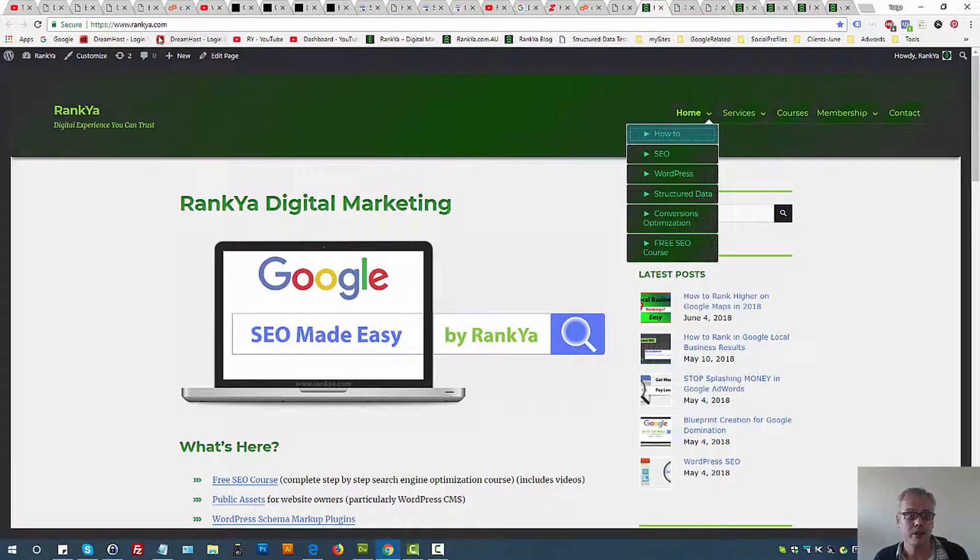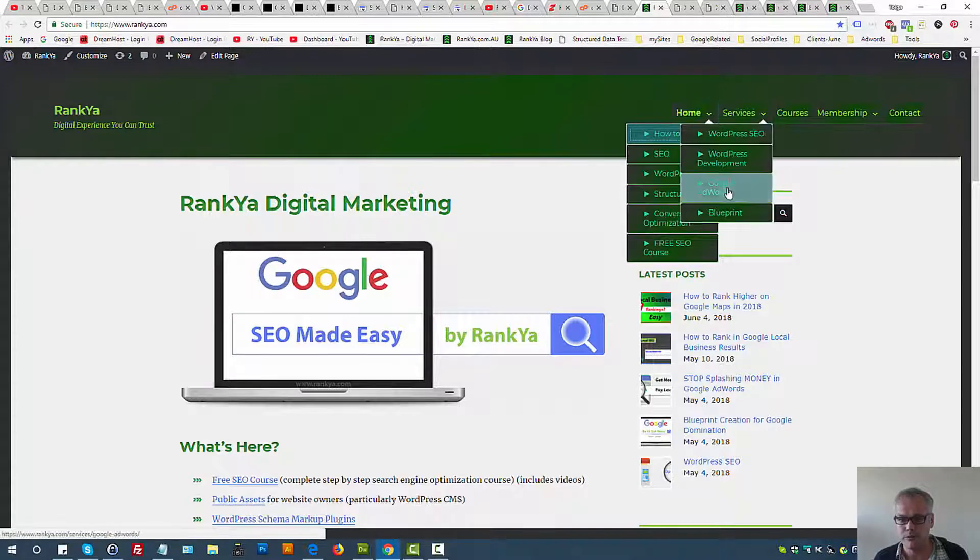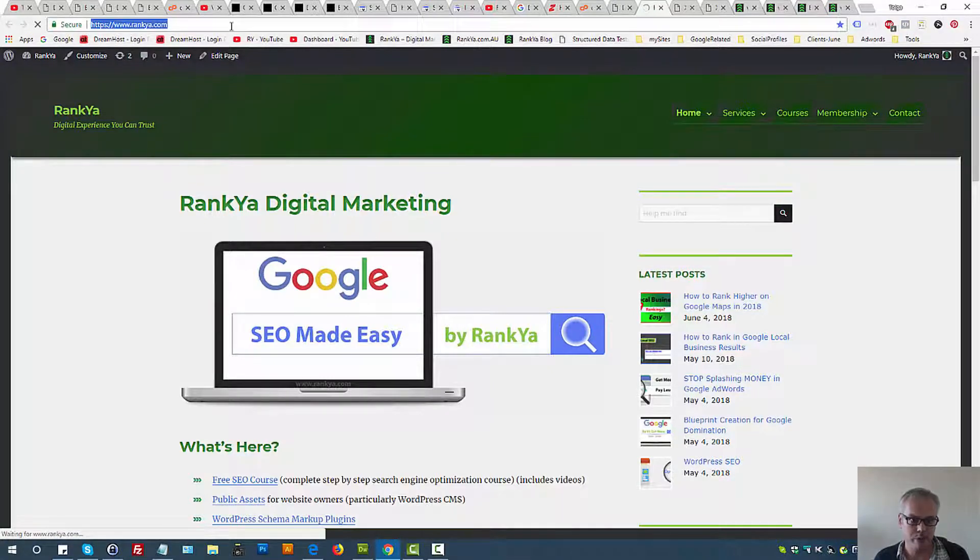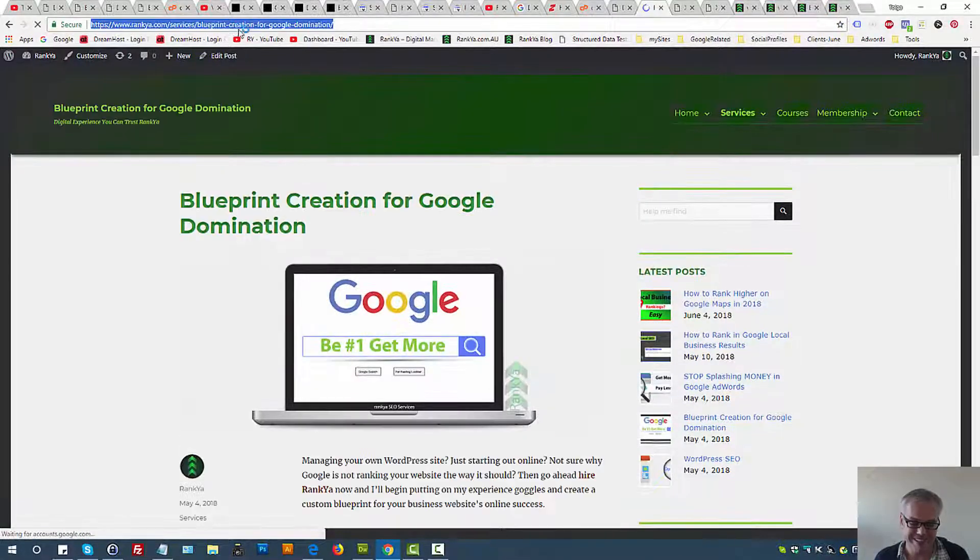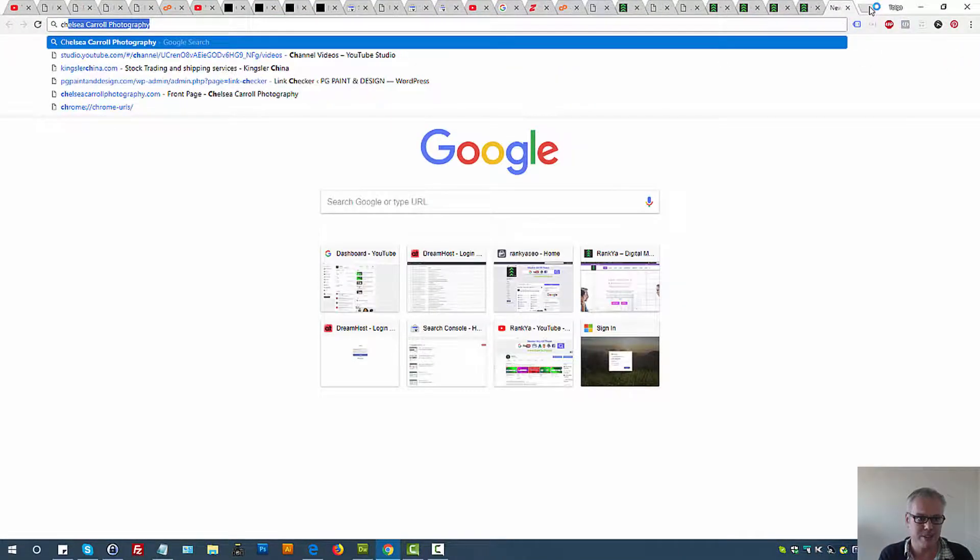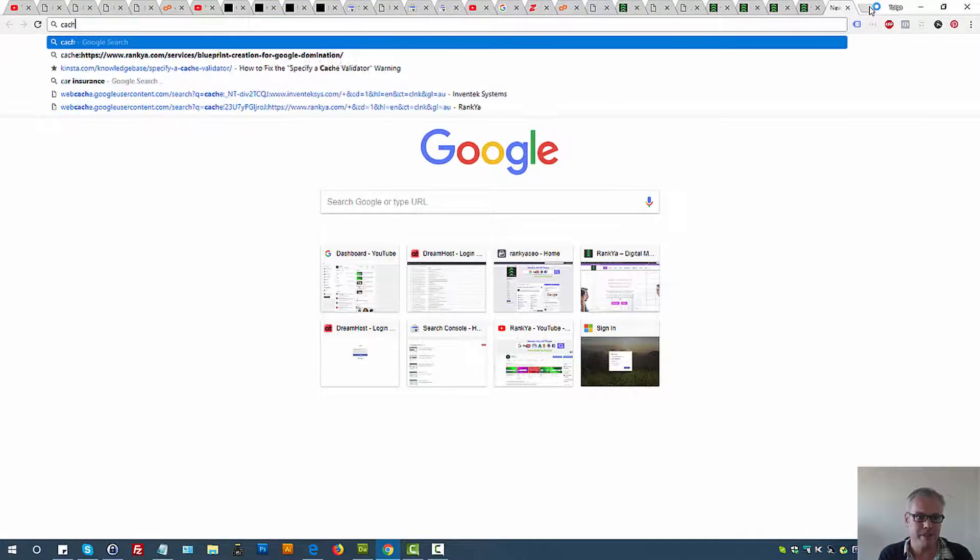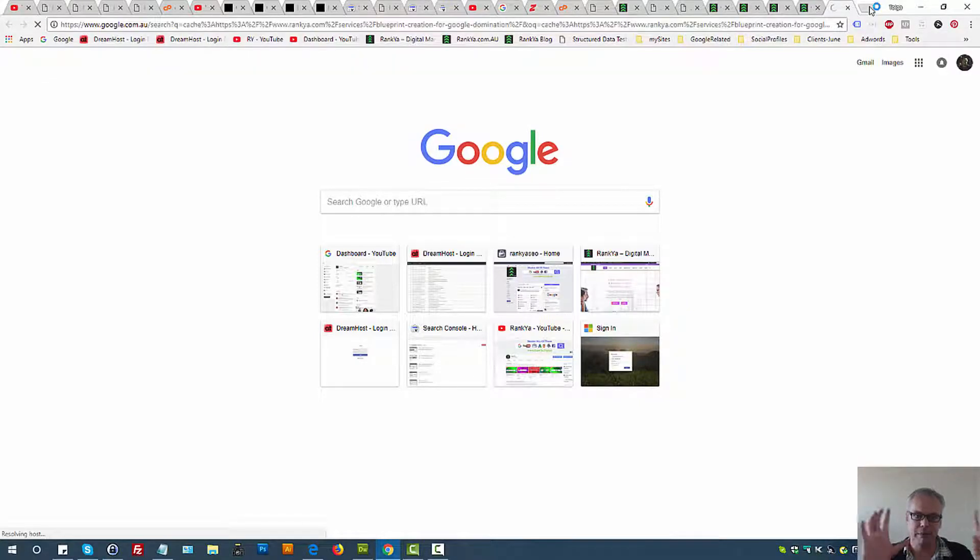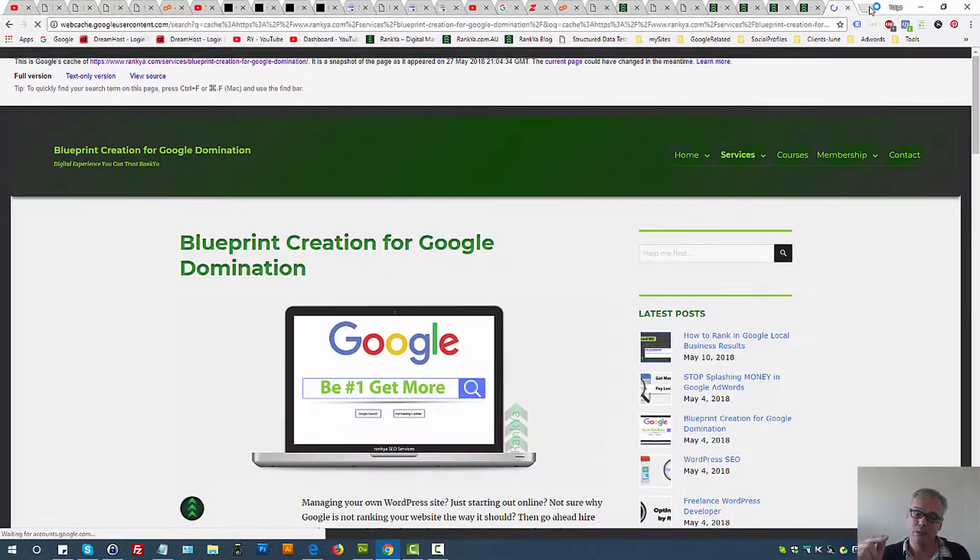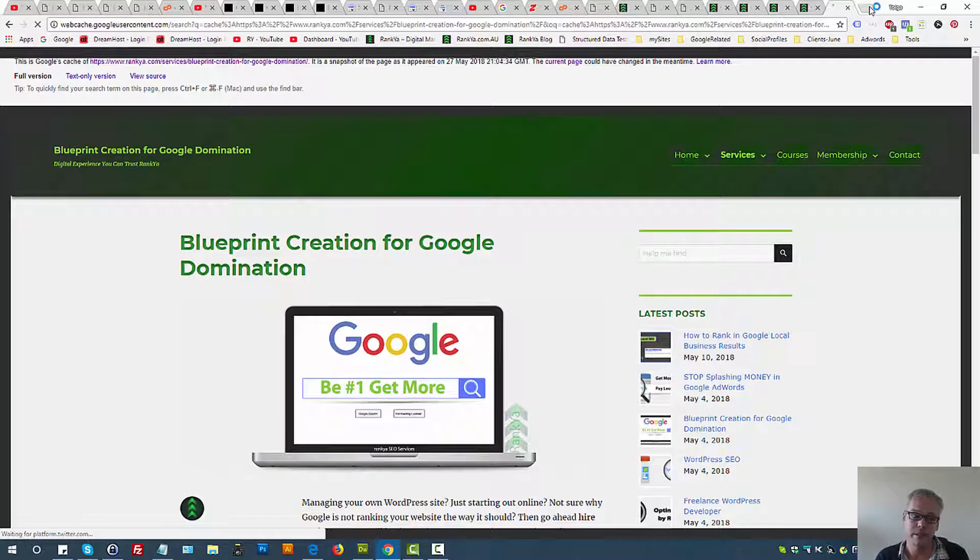Okay, so that's what index coverage report is all about. Remember, when you search Google and when the result sets are shown, let's do this search. Let's say cache colon and paste a sample URL and let's see what we're seeing.